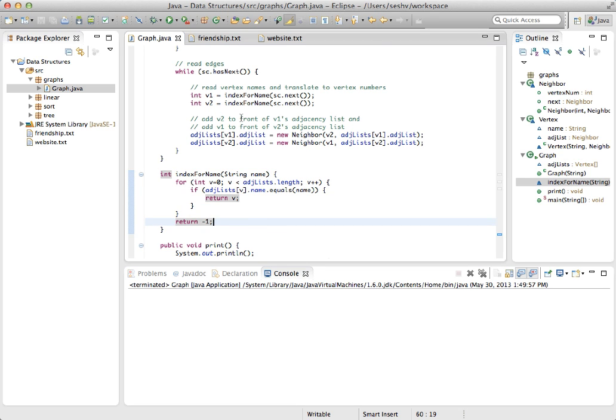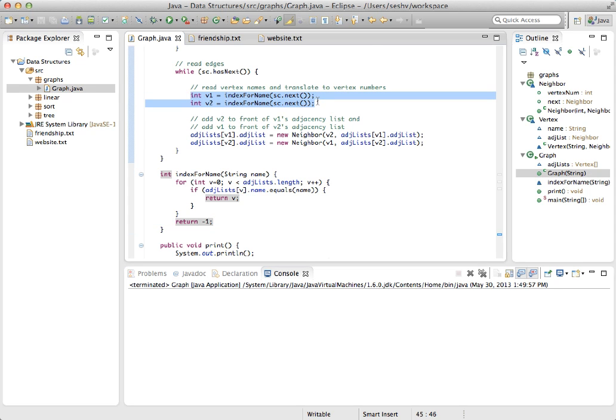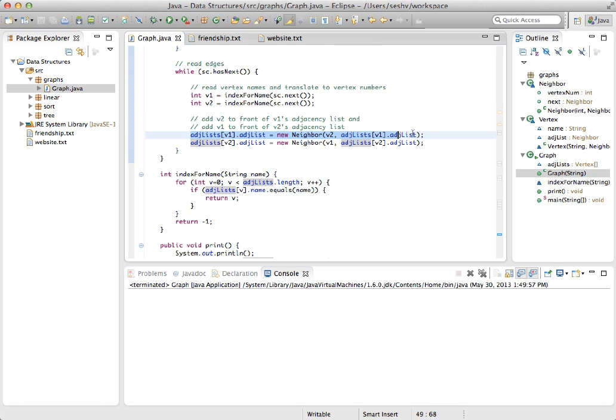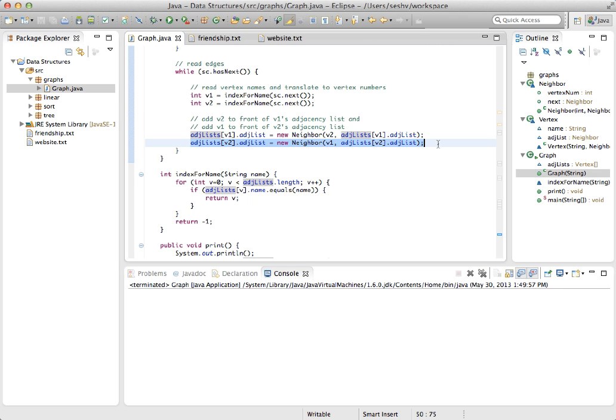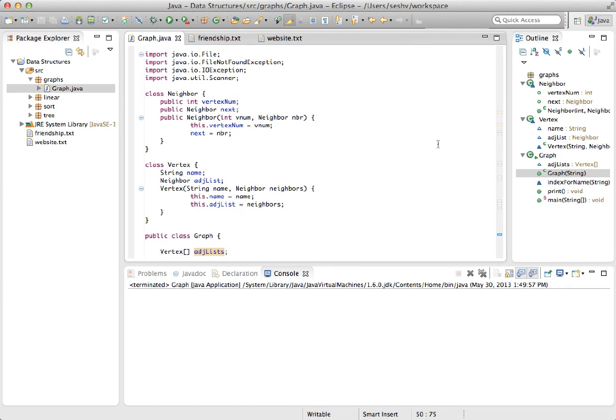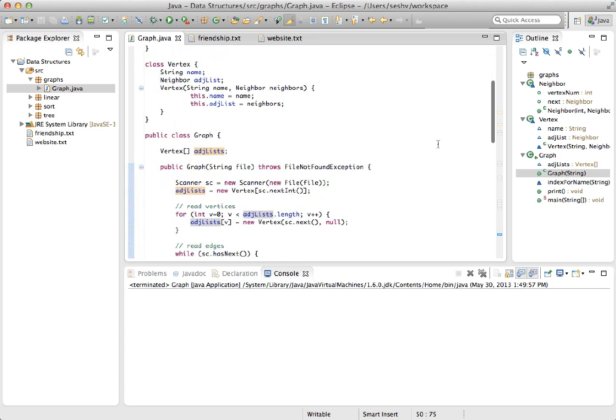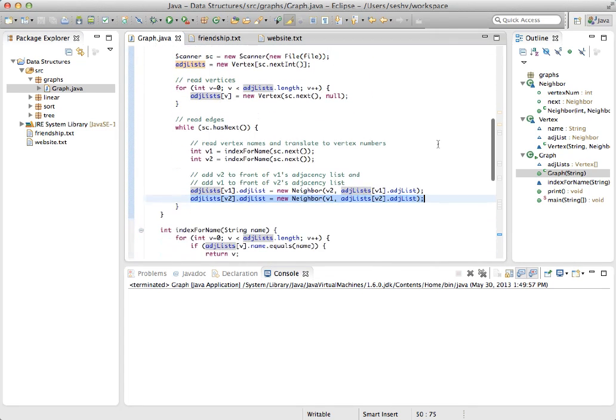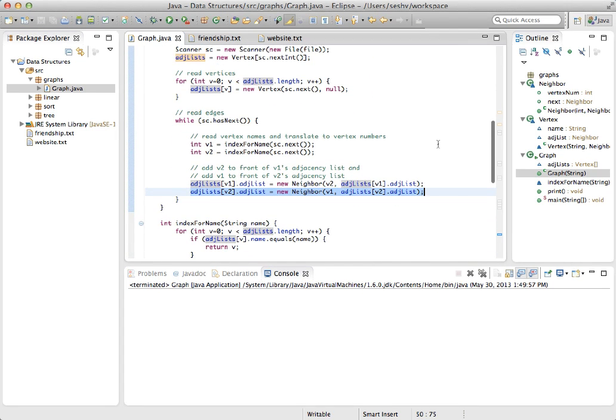Back in the code where the edges are being read, after getting the vertex numbers v1 and v2 for the two endpoint vertices, v2 is added as a neighbor to the front of v1's list and v1 to v2's list. Two nodes for the same edge since the graph is undirected. Recall that neighbor is a linked list node with vertex number and next fields. Since the neighbors don't need to be in any particular order, it is fastest to keep adding to the front of the lists. That's it for the constructor.